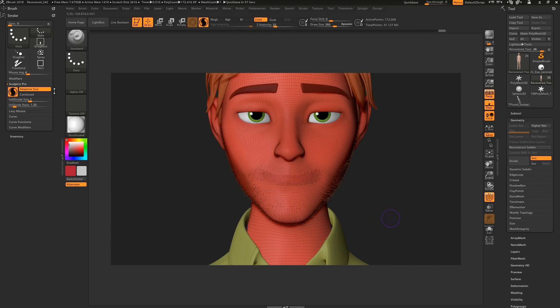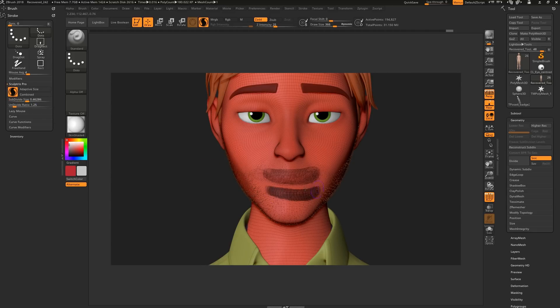And if we turn off Adaptive Size, the tessellation and decimation is determined by these sliders alone.